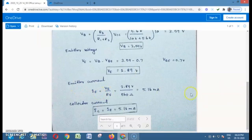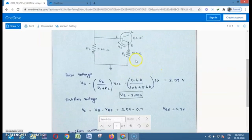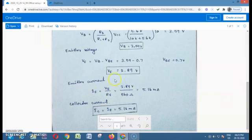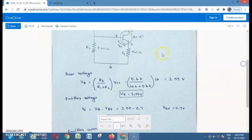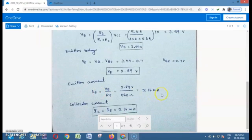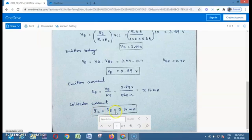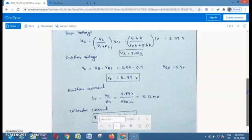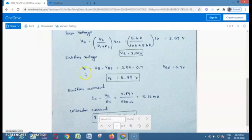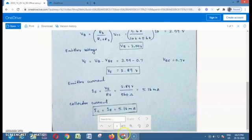Then we are going to calculate emitter current IE. Using the formula IE = V / R, the emitter current is IE = VE / RE = 2.89 / 560 Ω = 5.16 mA. Next, we calculate collector current. For this voltage divider bias circuit, the collector current is almost equal to the emitter current, so IC ≈ IE = 5.16 mA. In Multisim software, we are going to observe these outputs: VB, VE, IE, and IC.